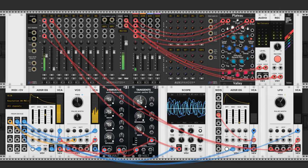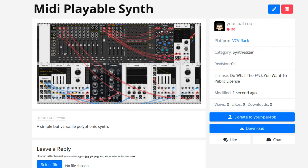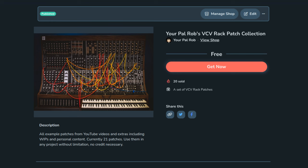You can build a patch with me through this video or you can download it at the patch storage link in the description, or as part of my patch collection which you can find for free on my Ko-fi page.